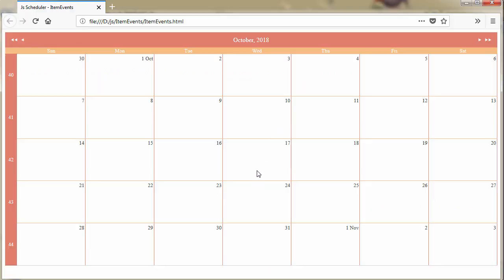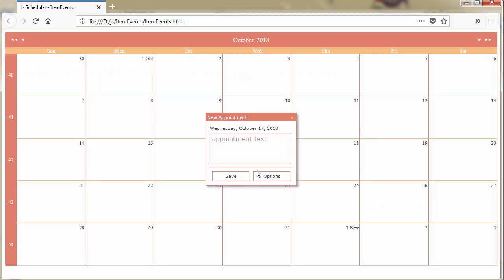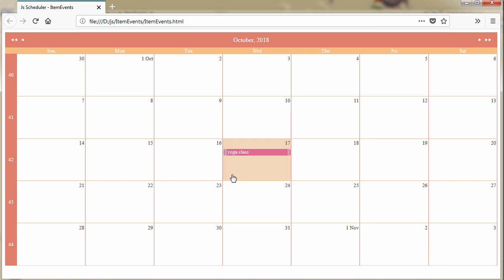Hello and welcome to this MindFusion video tutorial where we will use the JavaScript scheduler library to handle some events triggered by user actions.